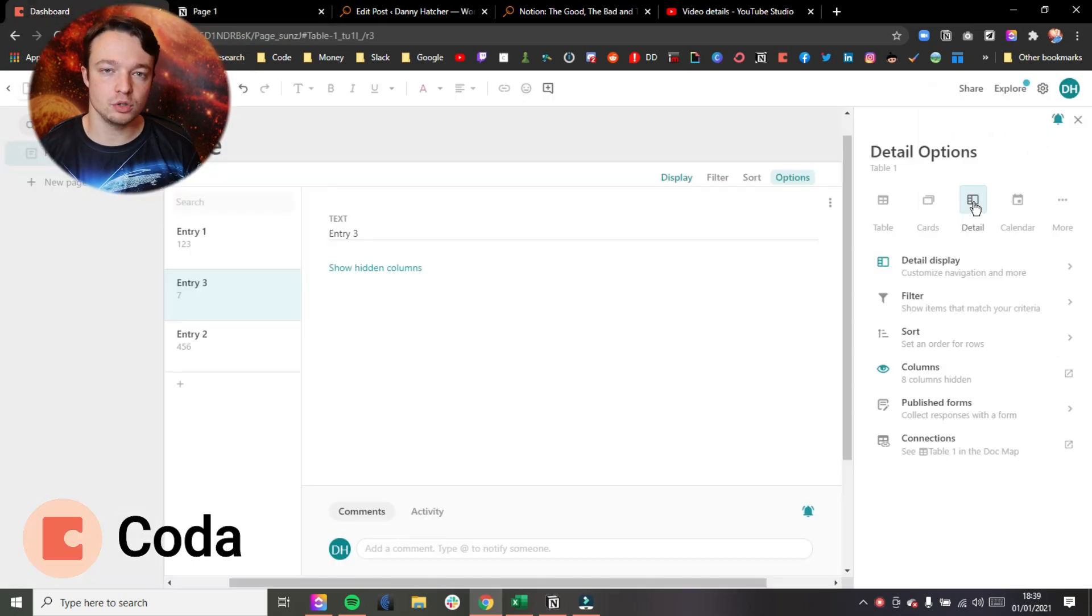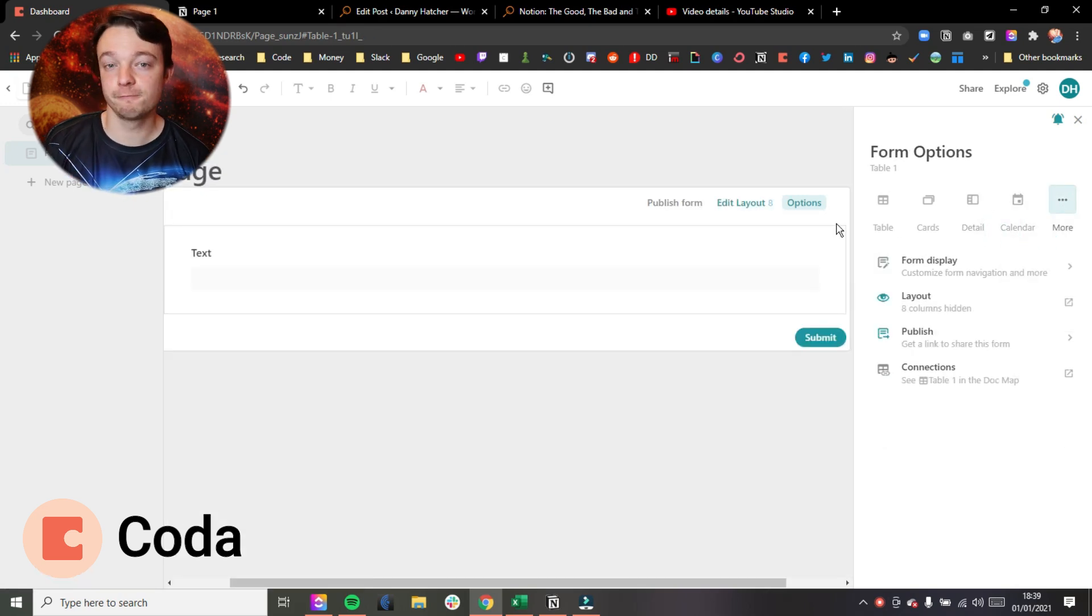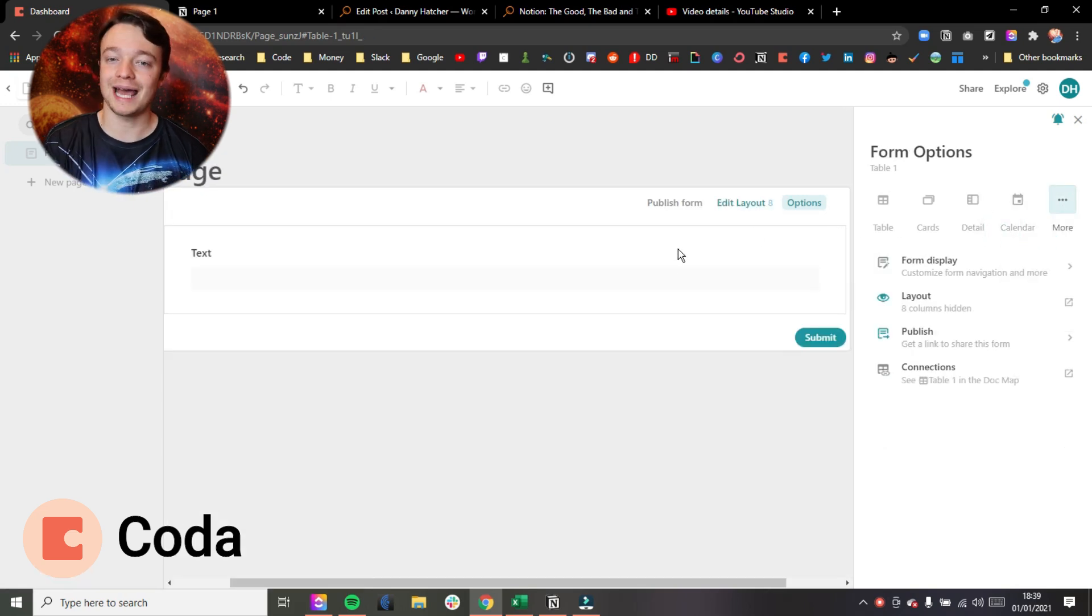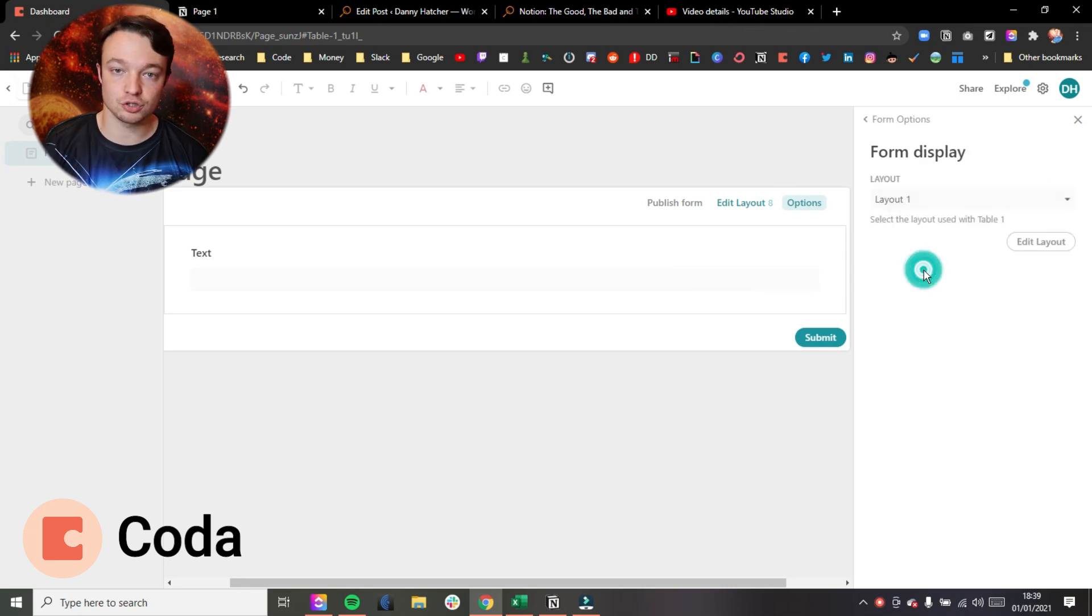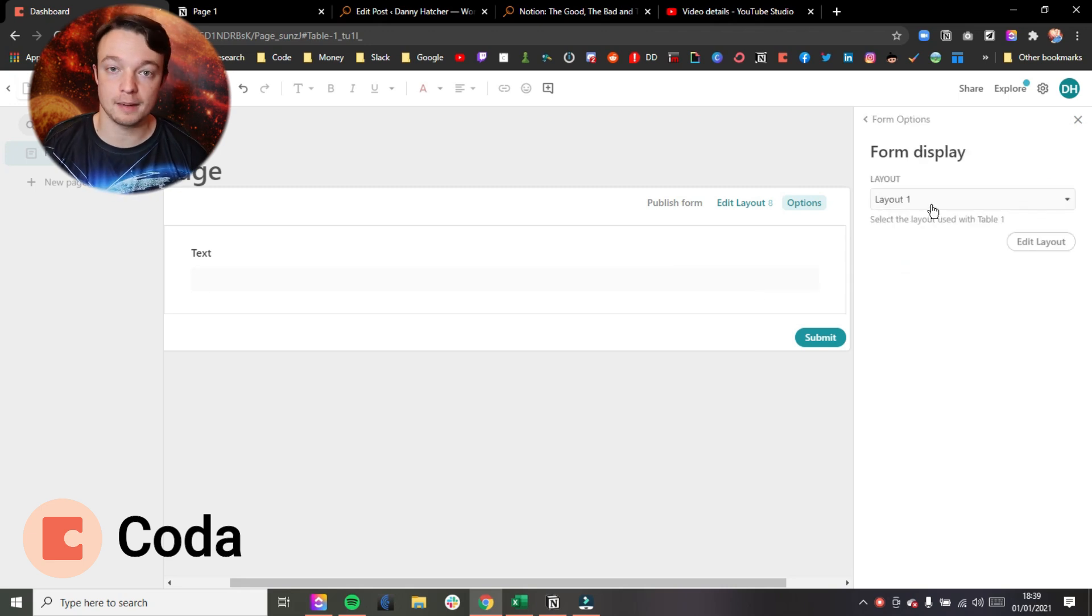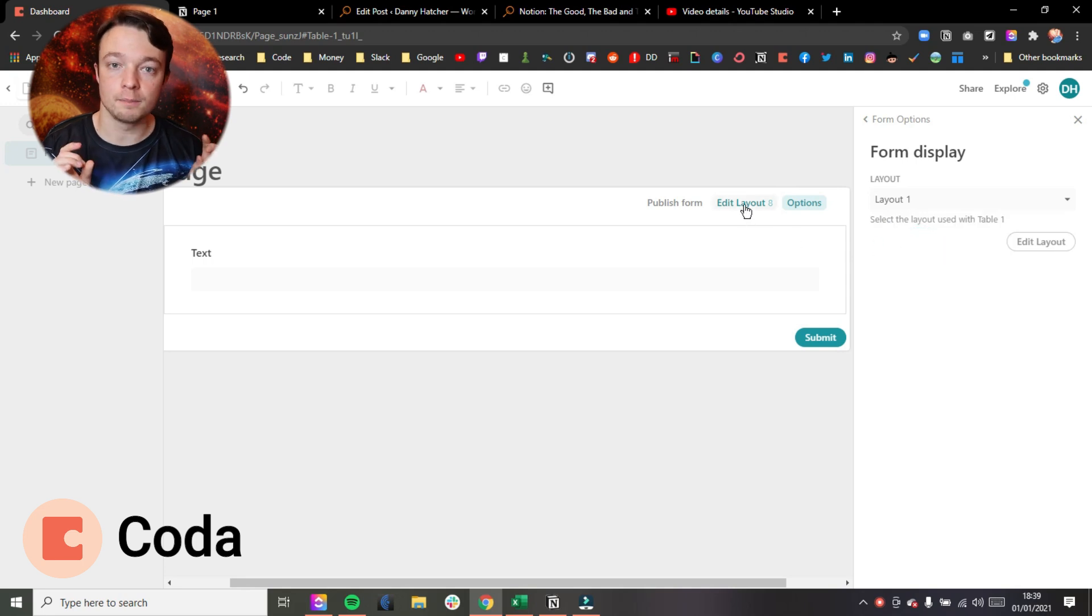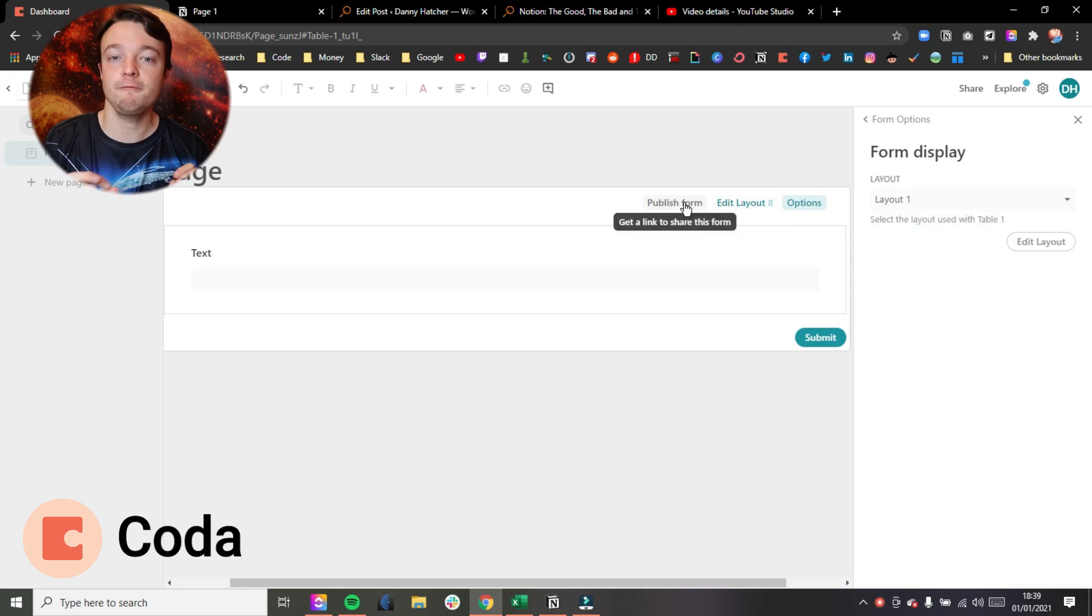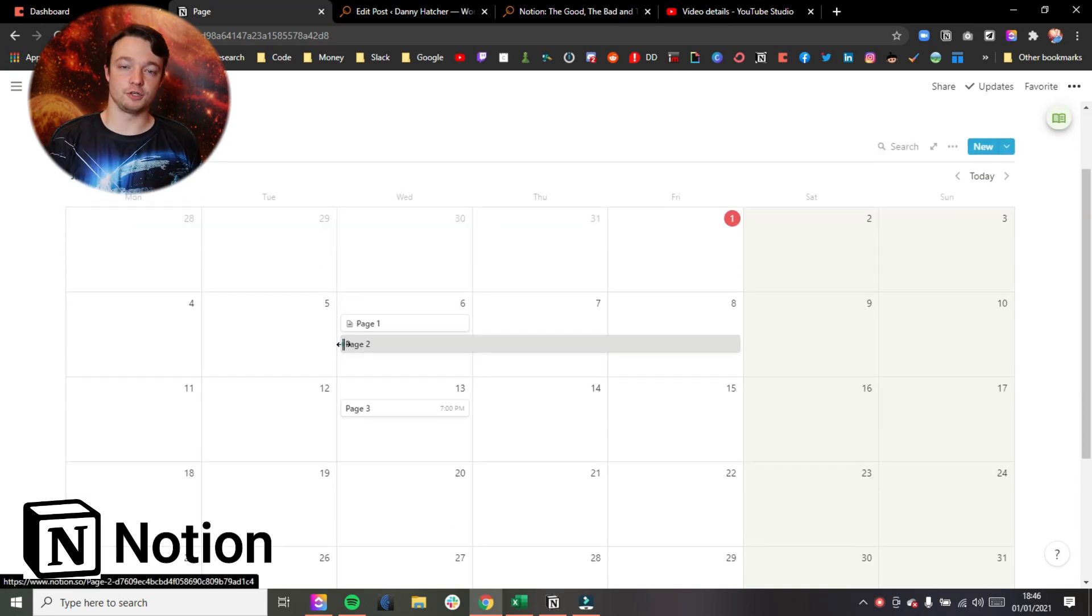Quickly, before I move on to the calendar view, the detail view in Coda also gives you another option to view it as a form. Now you can do this in Notion by using an add-on such as Chili Pepper or something like that, which I mentioned in my add-ons video for Notion, but you can create a form inside of Coda and that's already native in the app.